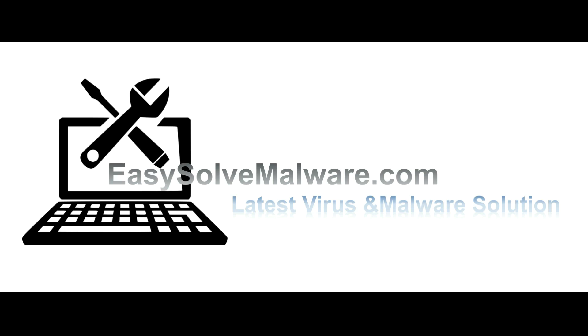That's all. Thank you for watching the video from easysolvmalware.com. We hope it solves your problem.